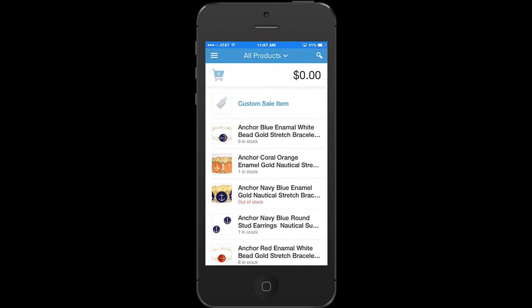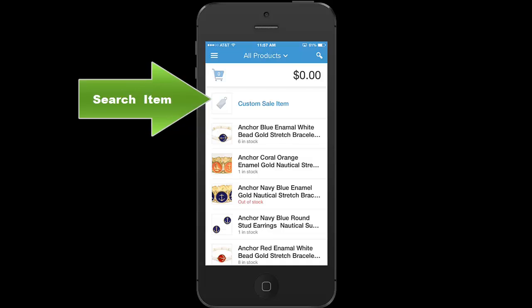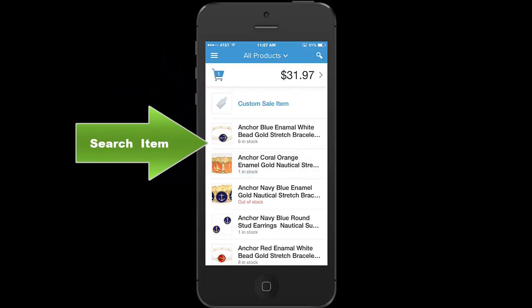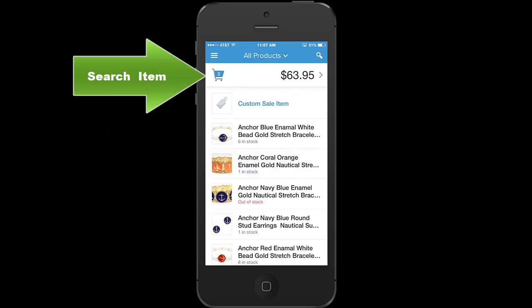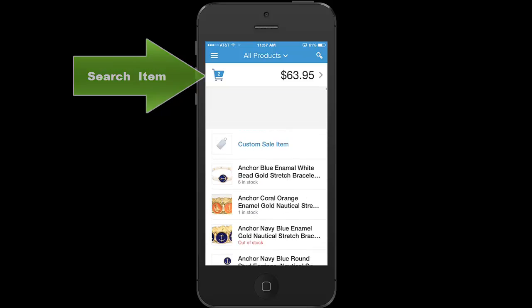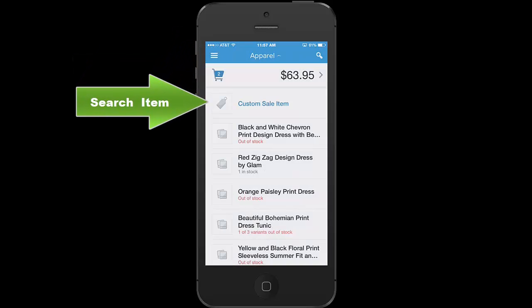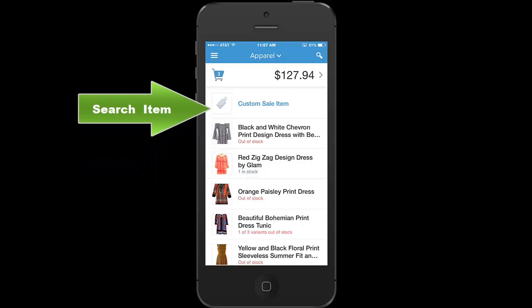This is the main screen and it's very simple to ring up a sale. All the items from your web store will automatically come over, so you just tap on the item and it goes right into the cart. If you tap on the item again it will add multiple items to the cart. You can also search items — so if you search for apparel, for instance, and tap on one of the items.